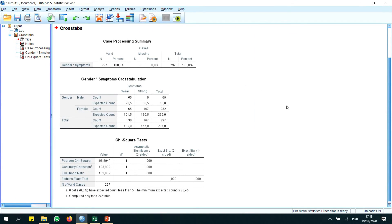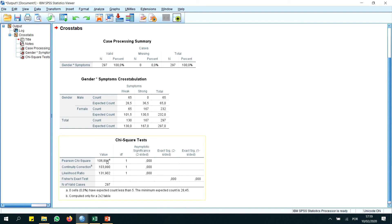Looking at our results here, we can see our p-value, which is below 0.01 or 0.05, which means that our Chi-Square is statistically significant. Here we have the values, and here we have our statistical significance. Therefore, we may conclude that there is an association between Gender (Male and Female) and Symptomatology.